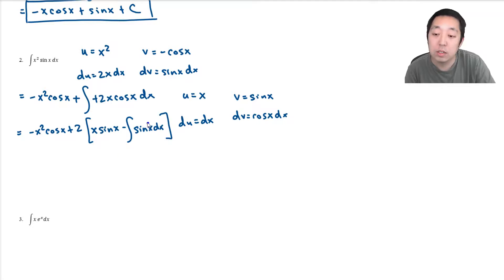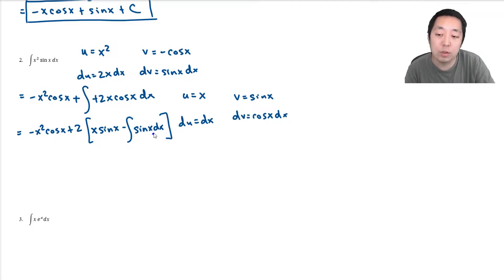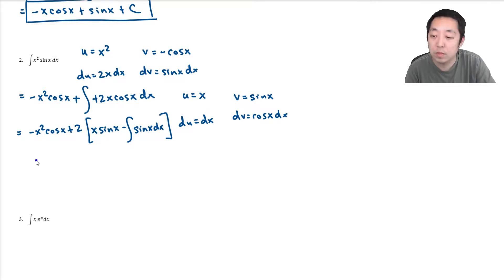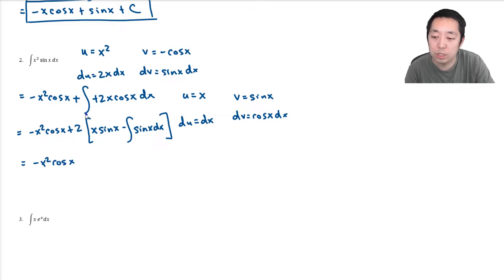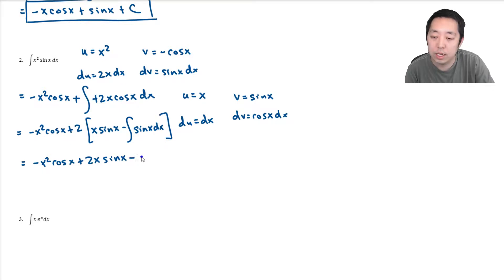Now that I've reduced this enough, I know what the integral of sine x is. It's simply equal to cosine x. So this becomes negative x squared cosine x. Distributing the 2, I get plus 2x sine x, and then minus 2 cosine x plus c.